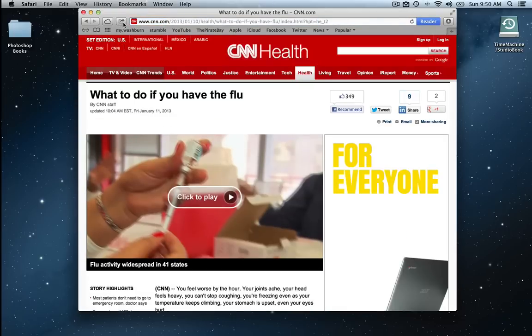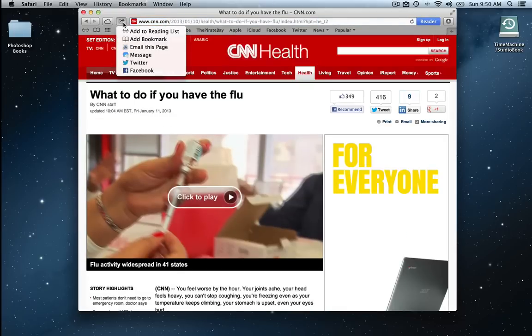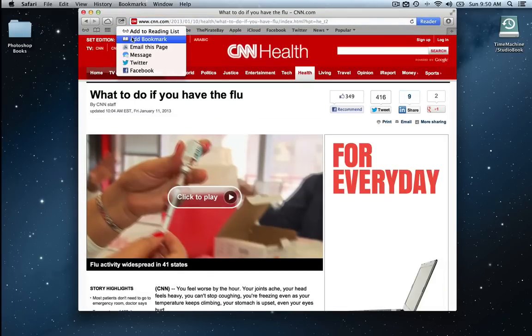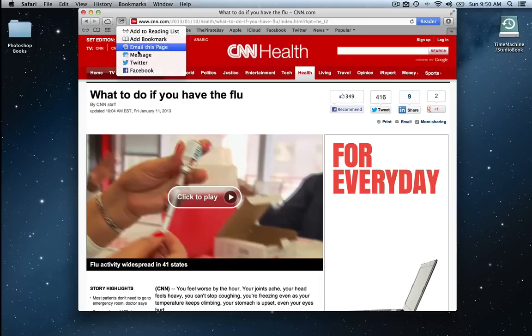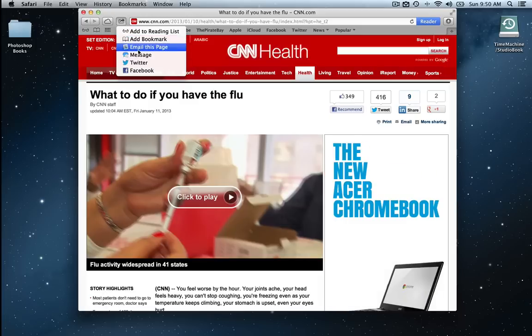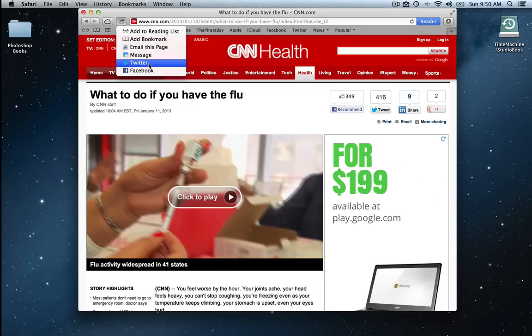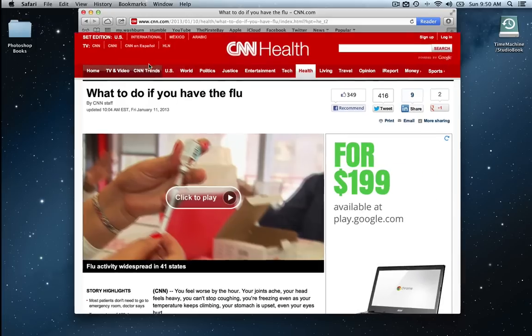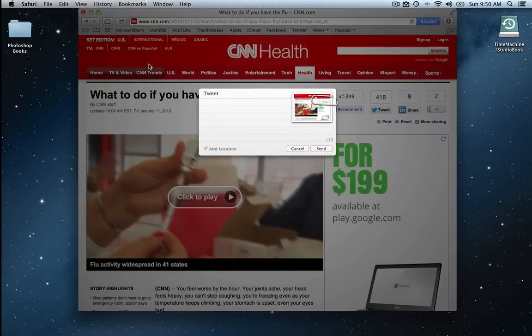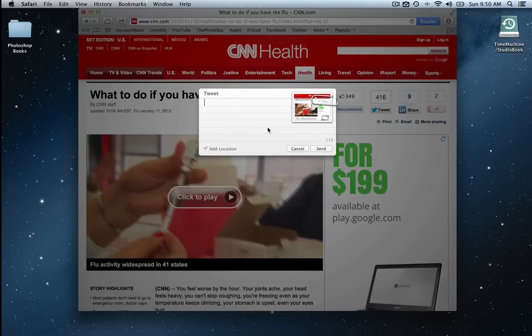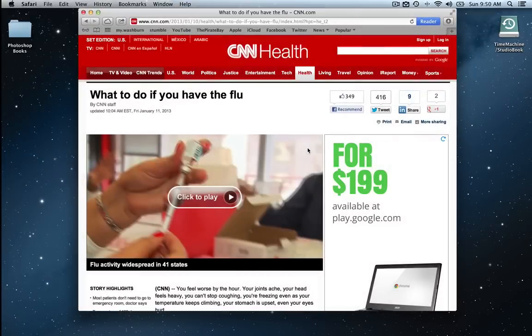All I have to do is hit the share button up here and I can add it to my reading list, add it to bookmarks, email this page, messages, Twitter or Facebook. So right there I can email it or Twitter it and just hit, just like that and hit send. And it gets that chirp again.